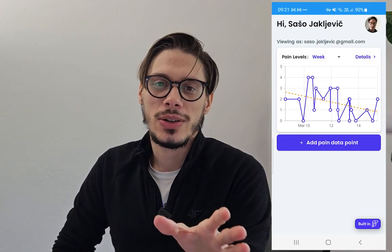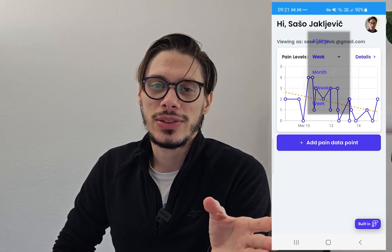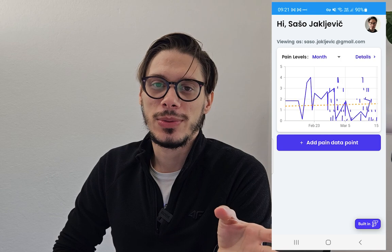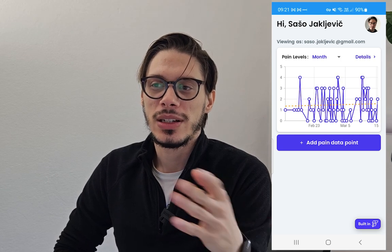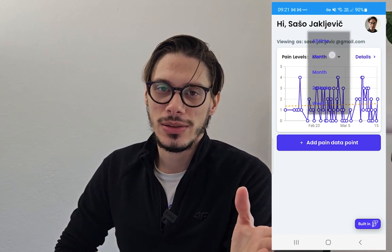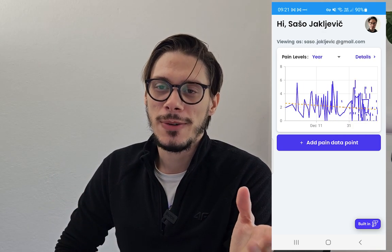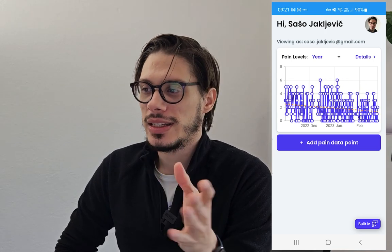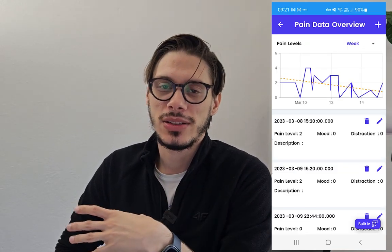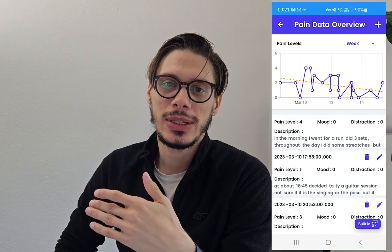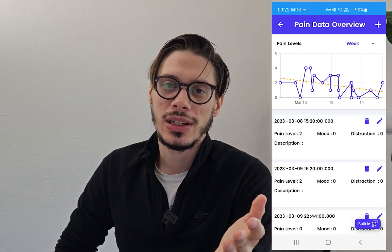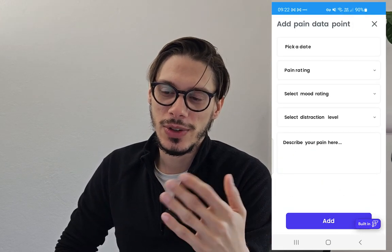Hey guys, Sasha here. As you already know, I built a chronic pain tracking app for myself so I could see the progress as I'm working with a therapist and to see what are the factors that are influencing my pain, what is helping me, what's not helping me and so forth.